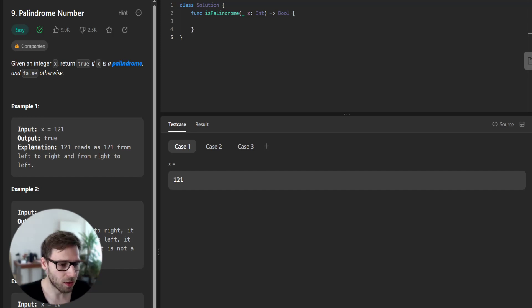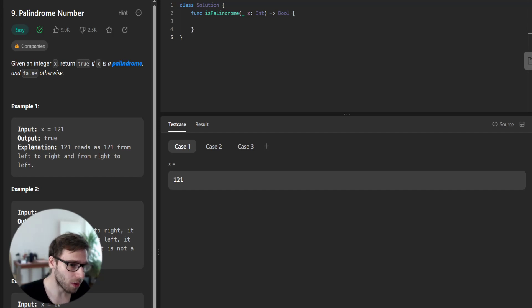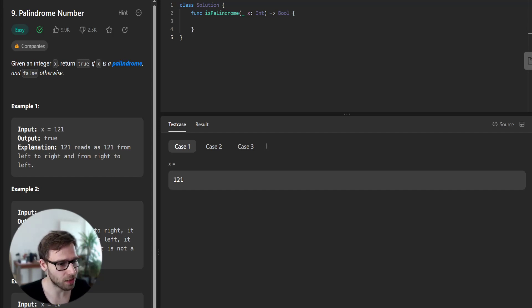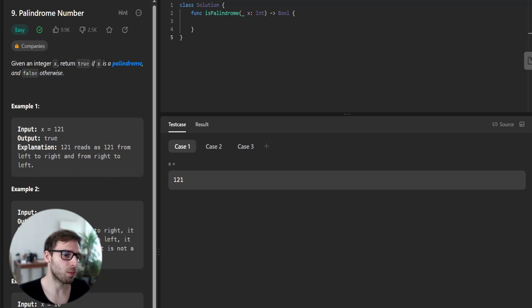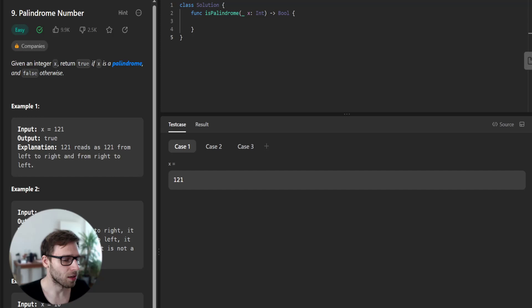Hello everyone, welcome back. Here is Van Amsten and today we are going to solve the palindrome number problem, this time in Swift. The task is straightforward. We need to determine if a given integer is a palindrome, which means it reads the same forward and backward.